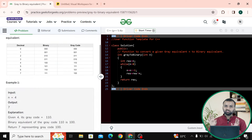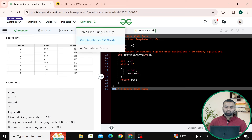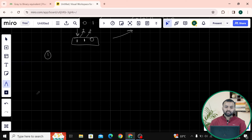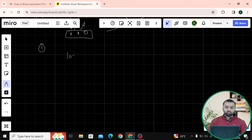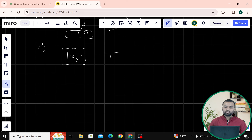We are doing three simple steps. The time complexity: we are shifting n right — n divided by 2, n divided by 2 — so the number of iterations is log base 2 of n. The time complexity is O(log n). Hope you understand the solution and intuition. Thank you so much.